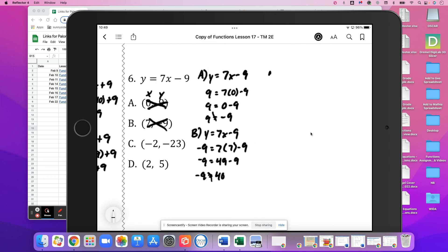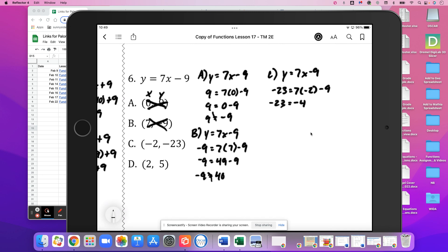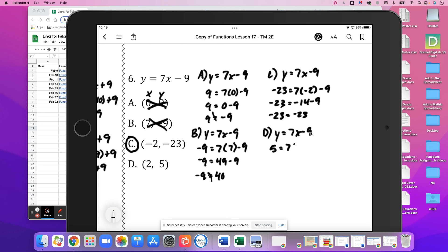We'll try C and D. For C, y equals 7x minus 9. So negative 23 equals 7 times negative 2 minus 9. That gives negative 23 equals negative 14 minus 9, which is negative 23. Negative 23 is equal to negative 23, so yes, C satisfies the function. For D, y equals 7x minus 9: 5 equals 7 times 2 minus 9, which is 14 minus 9 equals 5. Yes, 5 is equal to 5, so D also satisfies the function.